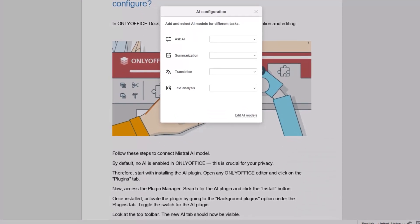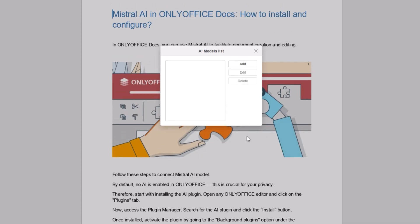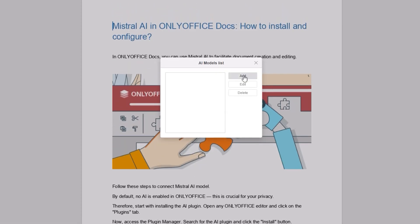Scroll down to the bottom right corner of the Configuration window and select Edit AI Models. Then click Add.